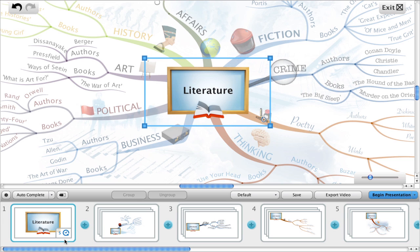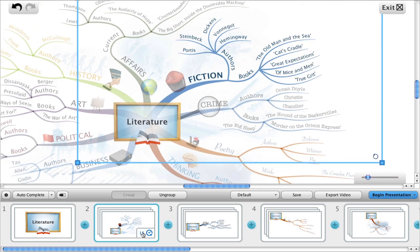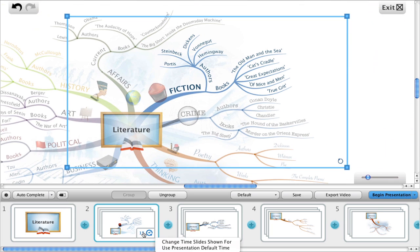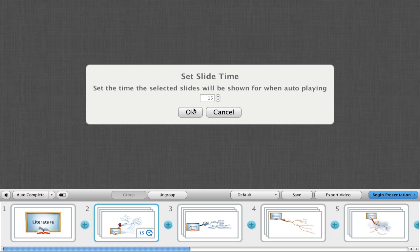I'm going to change the time of the next slide to 2. Same process: click on the icon, choose change time slides shown for, and enter a new value.